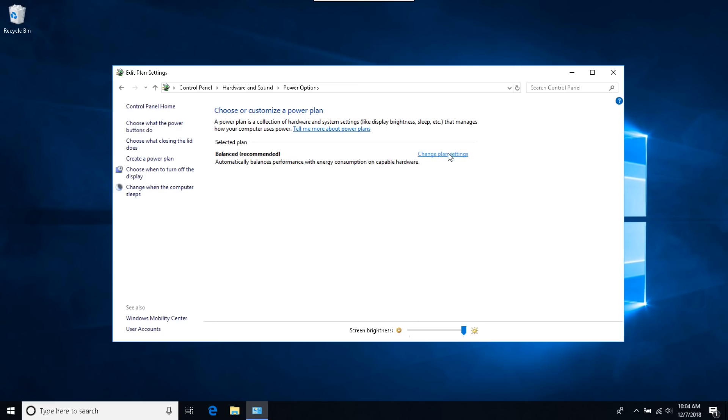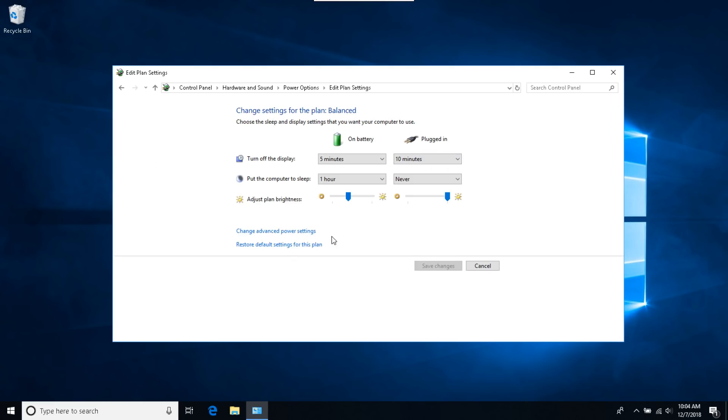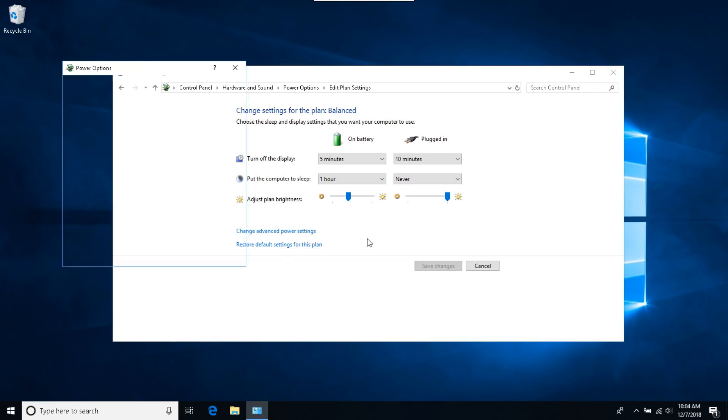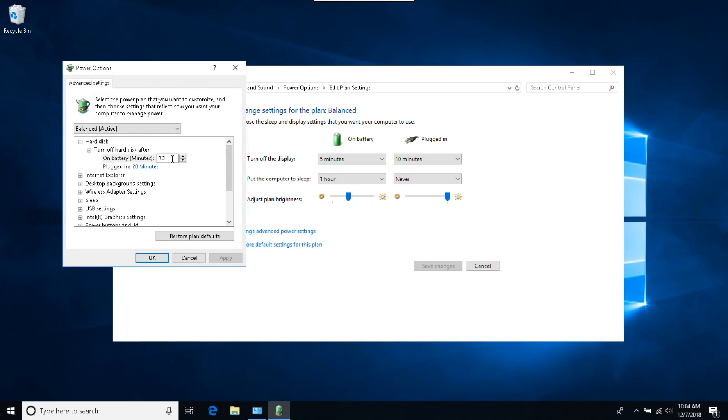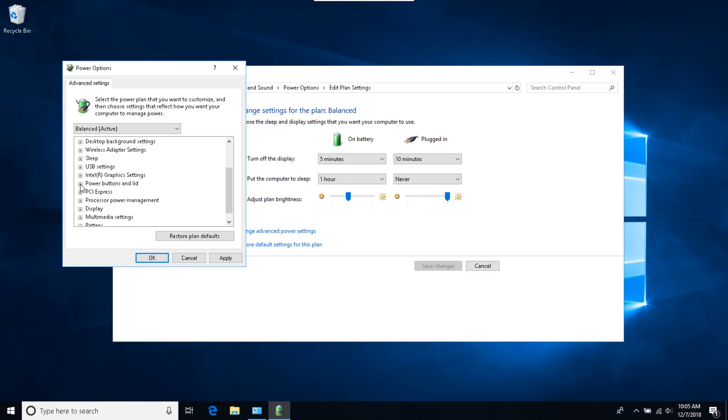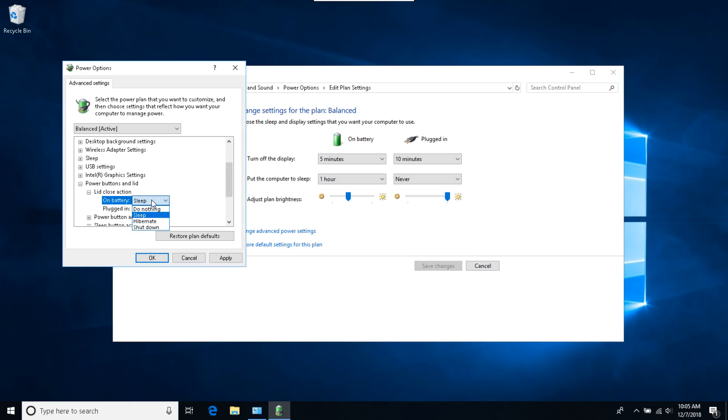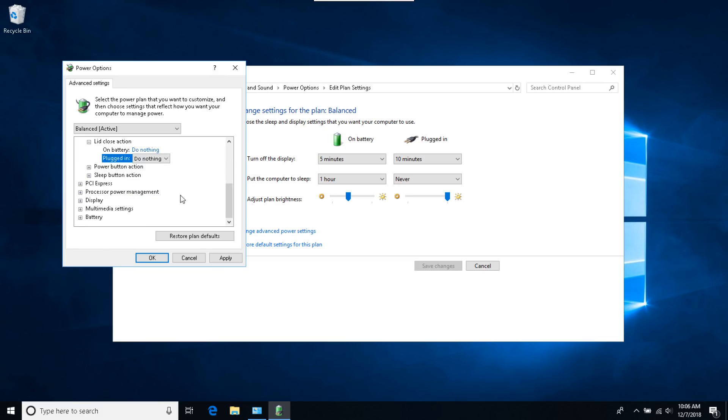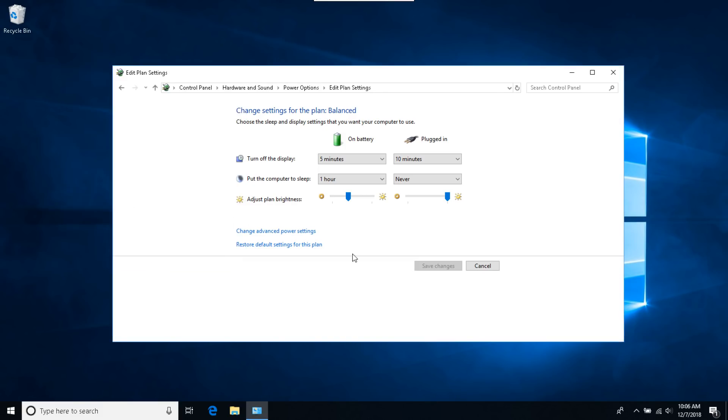Let's go back in there and let's change advanced power settings. Turn off hard disk, we're going to set these to zero because we don't ever want it to turn it off. Same with plugged in, we'll set it to zero. And then we want to come down to power buttons and lid options. Lid closed action, we want to change these to do nothing. That way when the lid is closed, it'll still stay running. And that should be good. We can go ahead and hit apply and click OK.